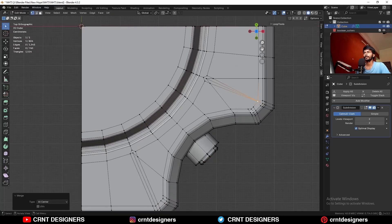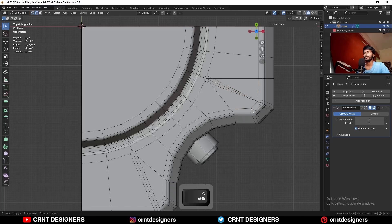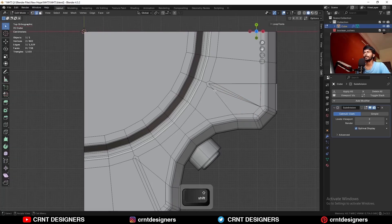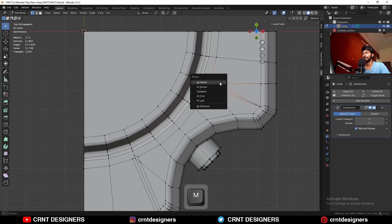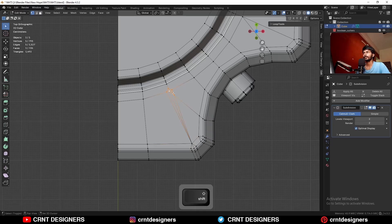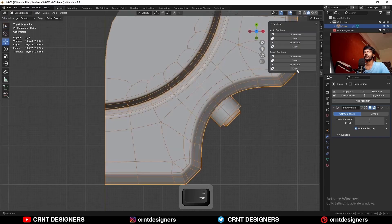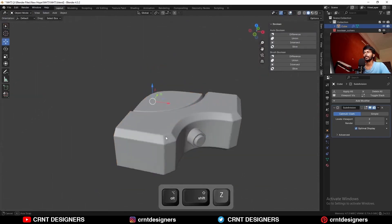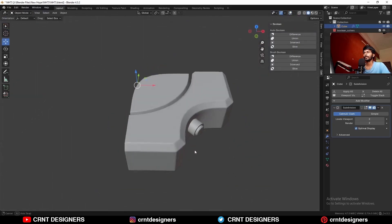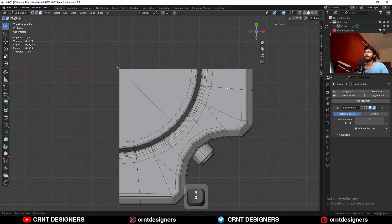Once you have the bevel, select these vertices and press M to merge at center. Select these vertices, press M to merge at center. Then dissolve these edges. Here you can select all these vertices and merge like this. You will get this kind of loop structure which is going to hold these corners. You can see the sharp corners we are getting here.